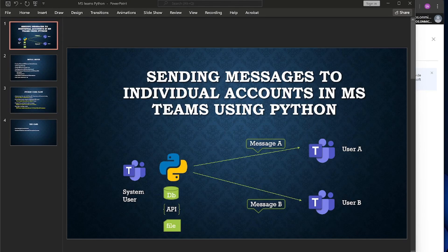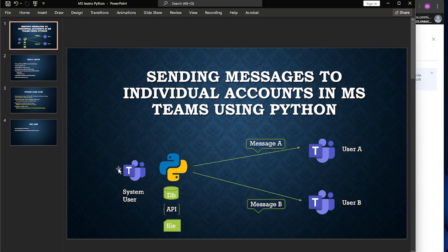Hello everyone, today we will discuss how to send messages to individual accounts in MS Teams using Python. Consider this scenario: we have a bunch of messages that we need to send to some individual MS Teams accounts. Maybe those messages are stored in some database, or we might need to fetch those messages from APIs or some local file.